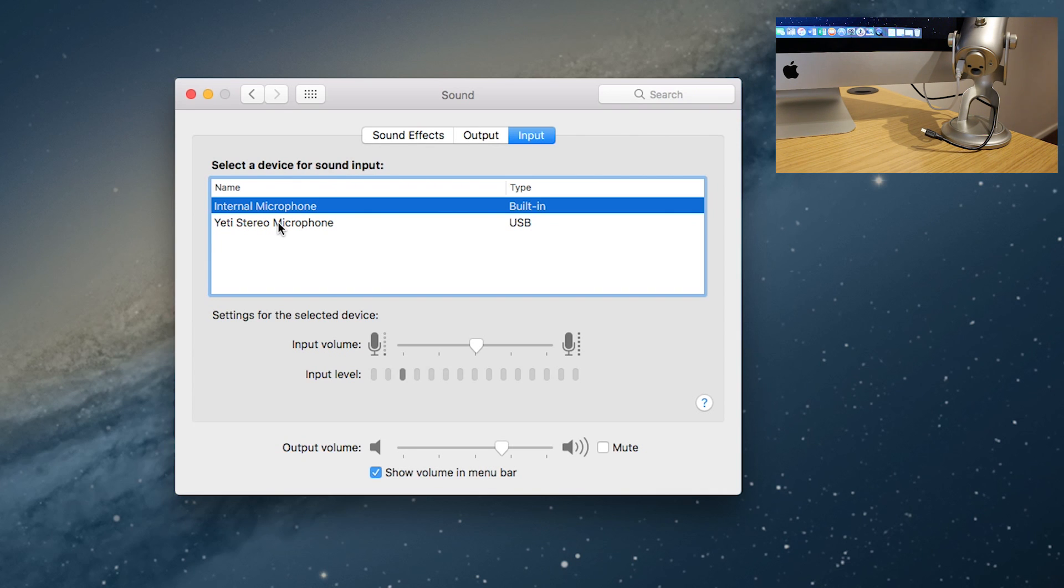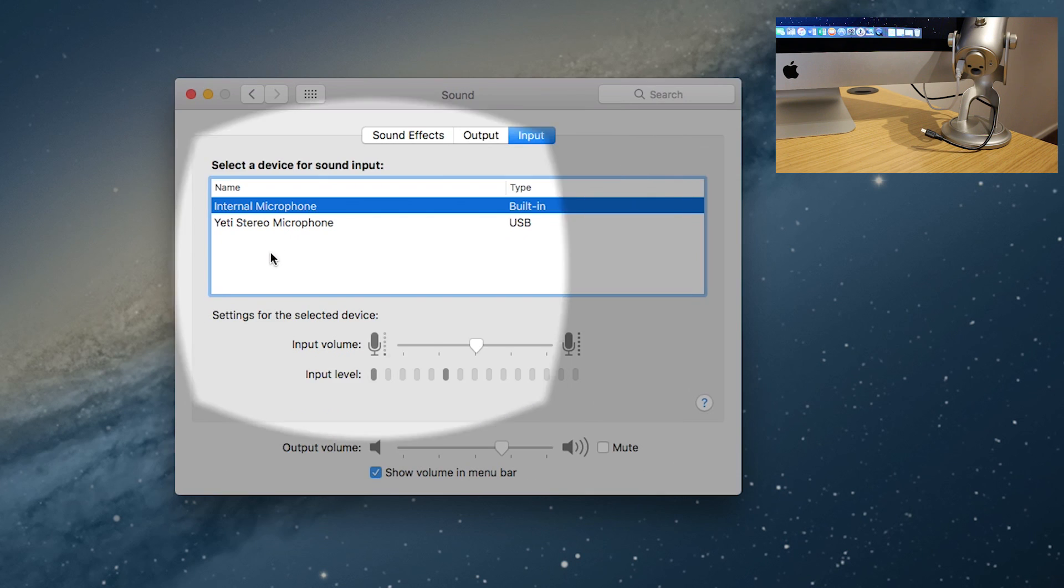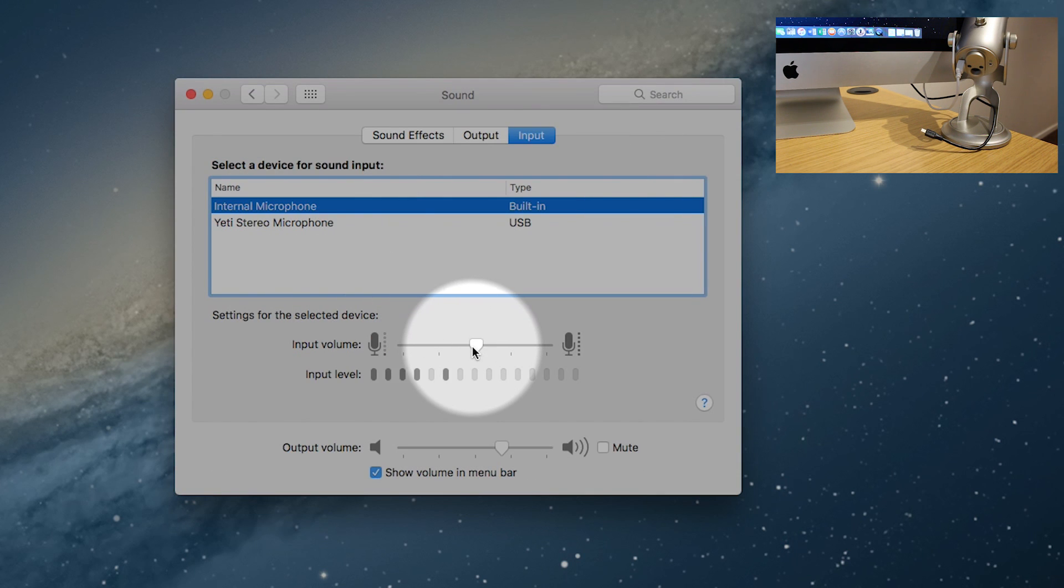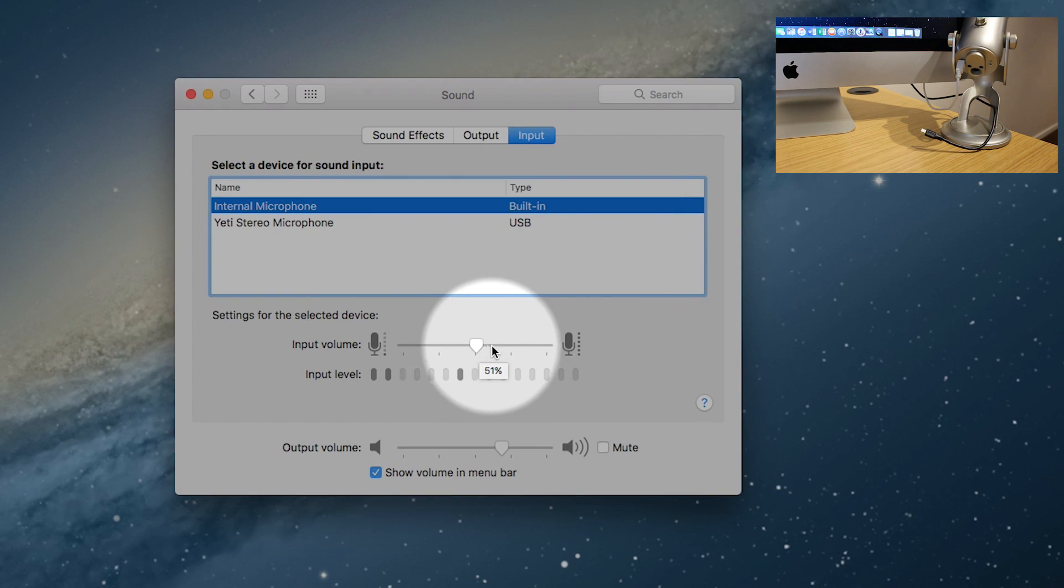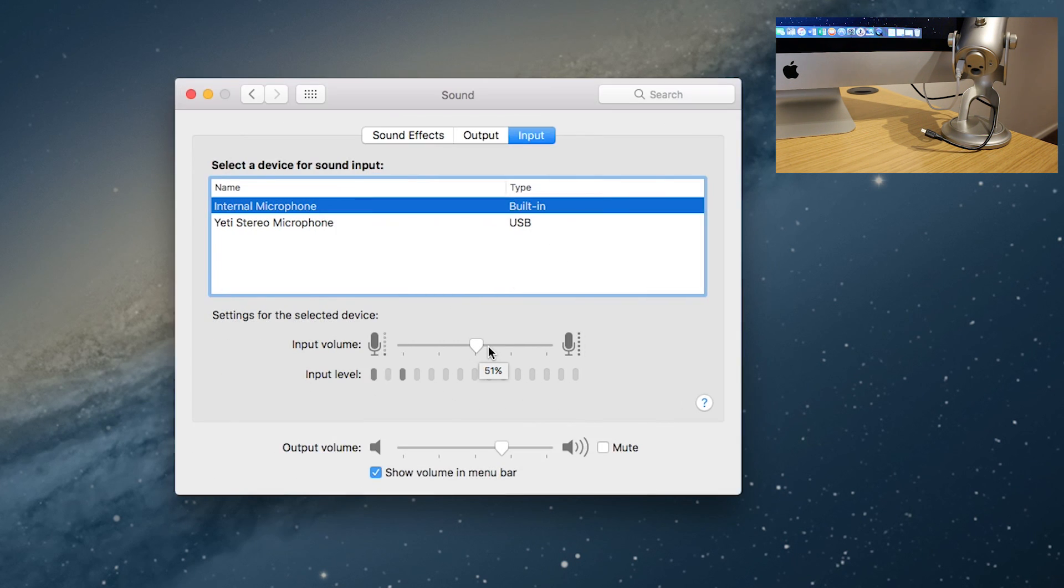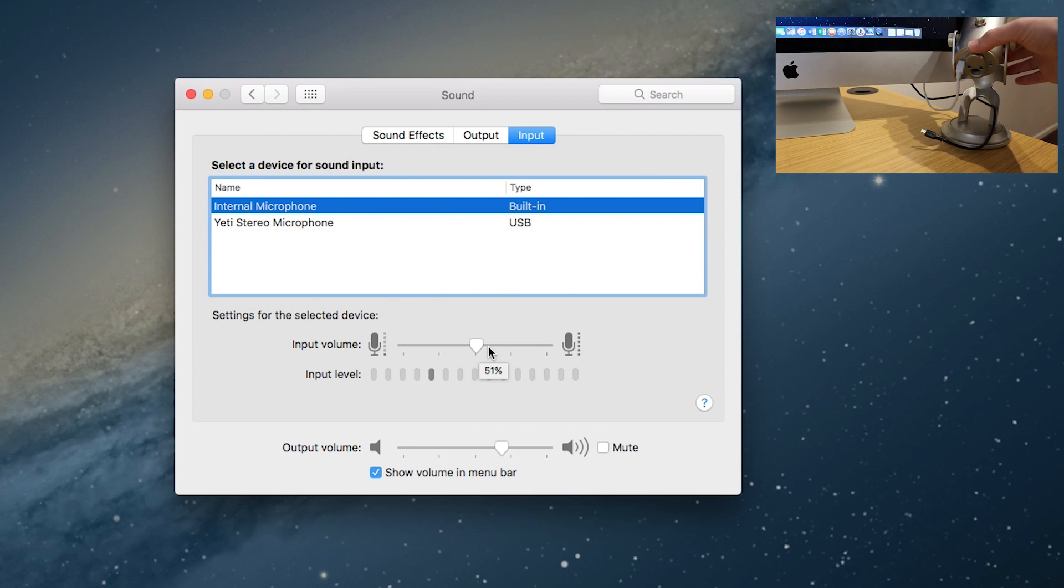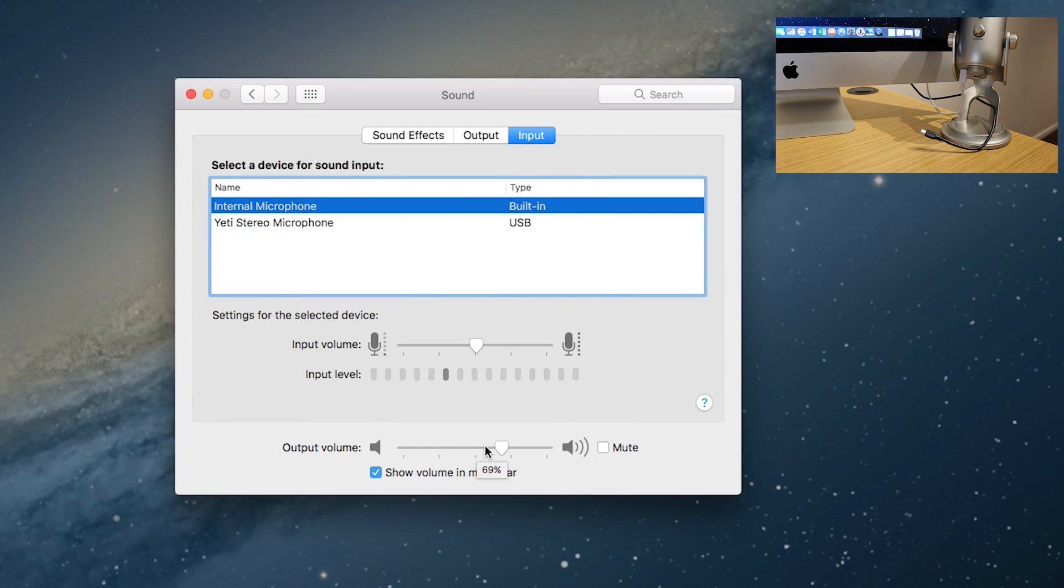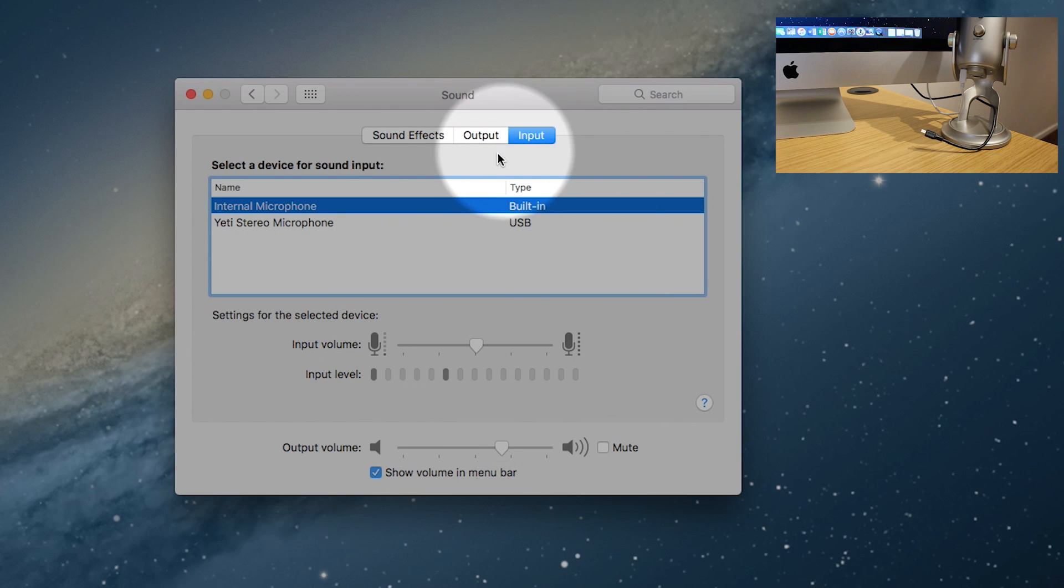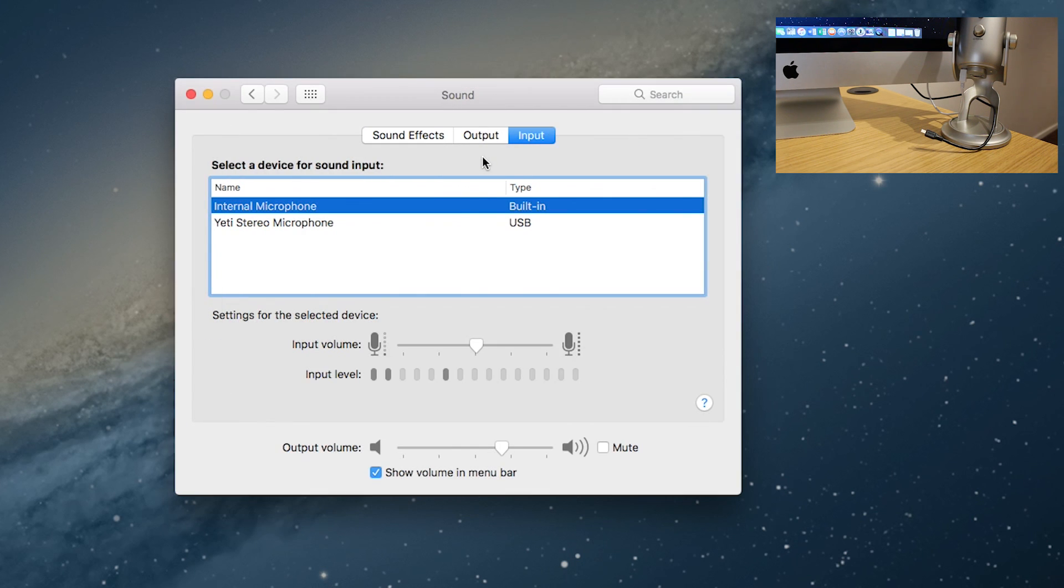So in here you can change the input volume, pretty much similar to the gain on the back of the Yeti microphone. And also you can change the output volume.